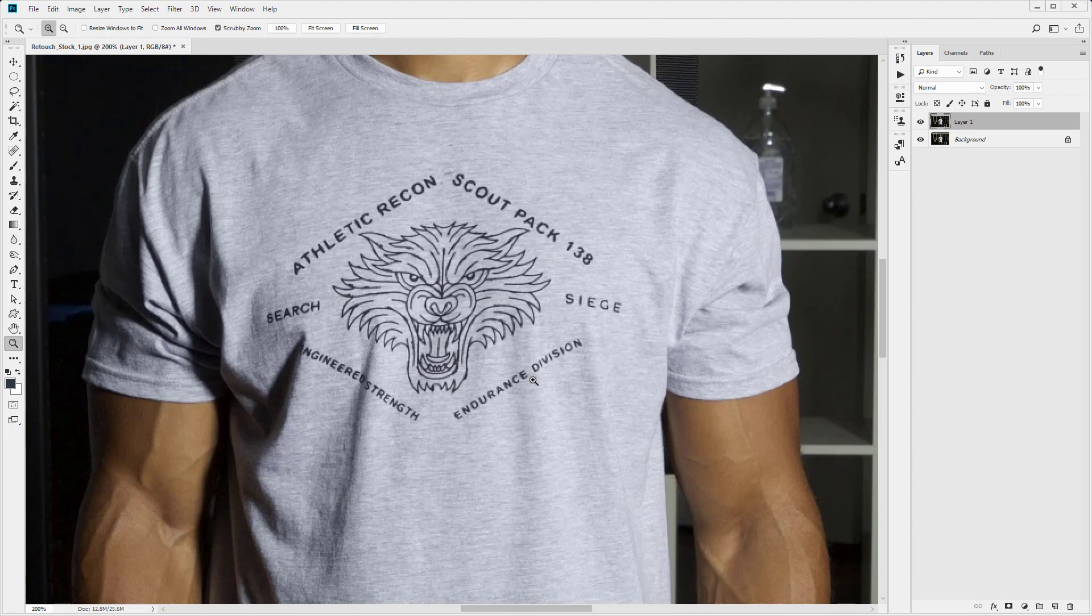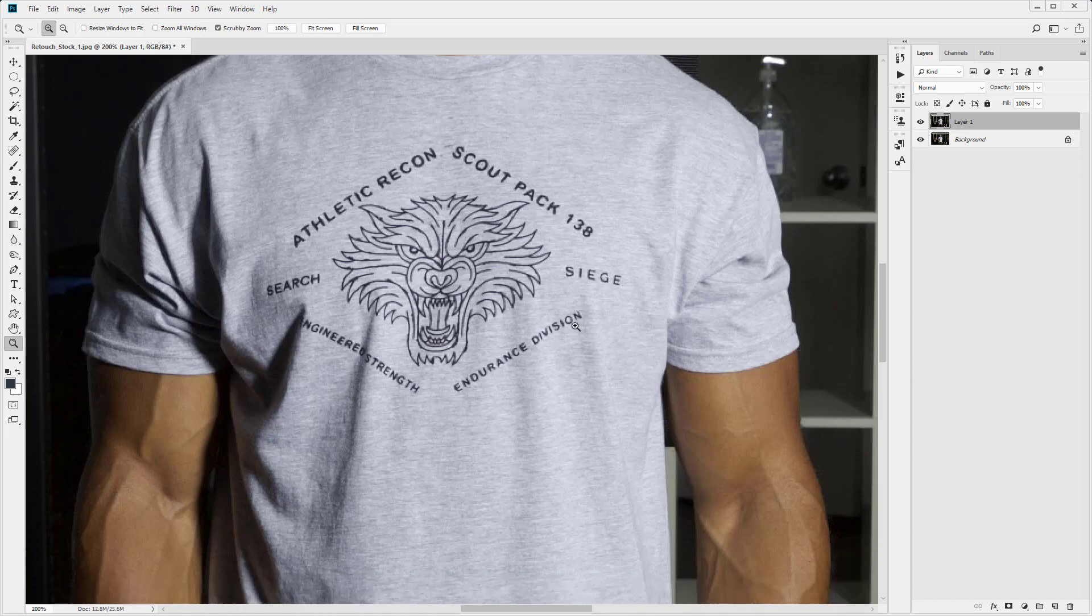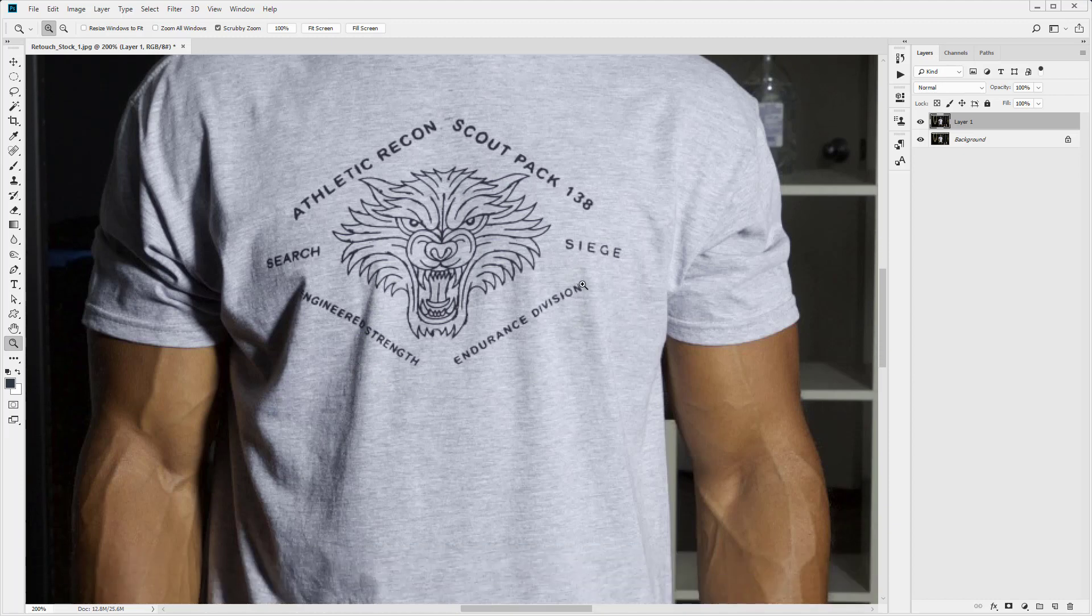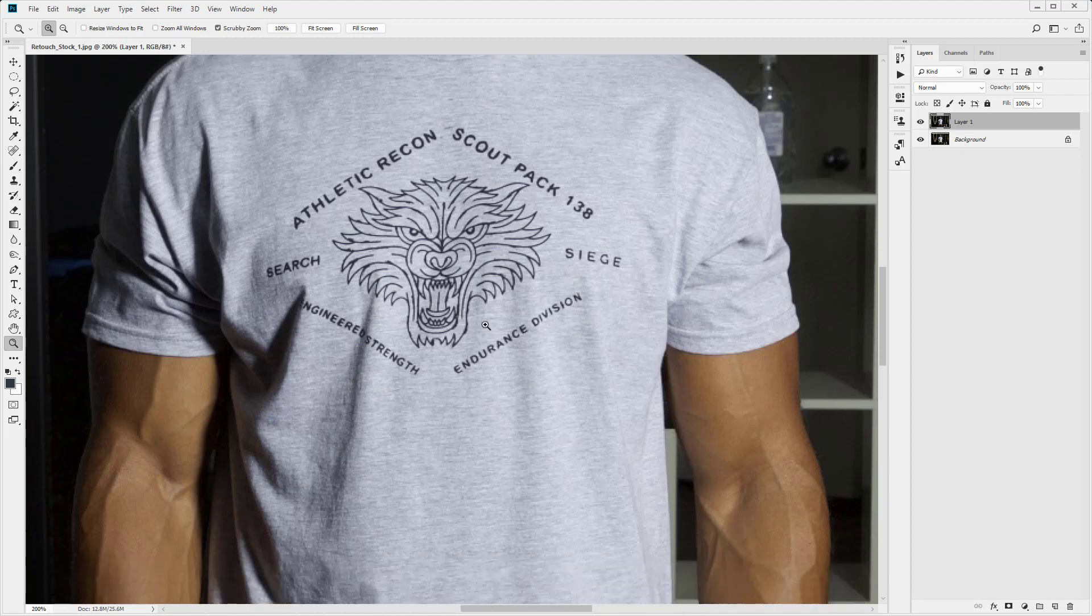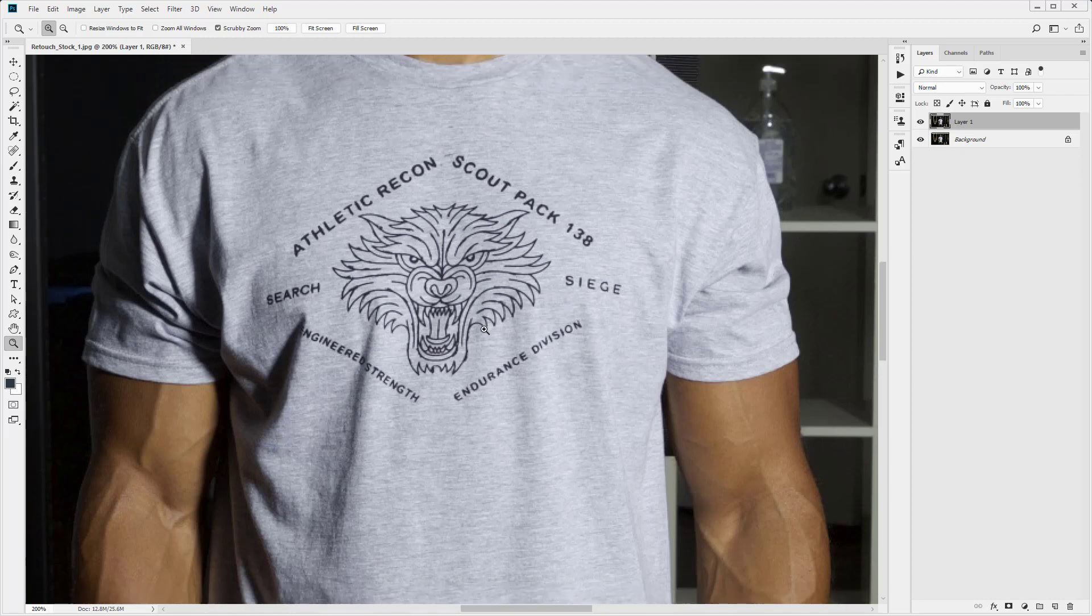Whenever you're using the clone stamp tool, you want to produce a realistic result. So here, for example, we need to make sure that we keep these shadows, the highlights and the shadows on the shirt. So there's creases within the t-shirt. So we just want to make sure that we preserve those details in the highlights and shadows.